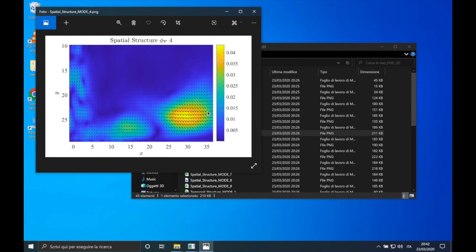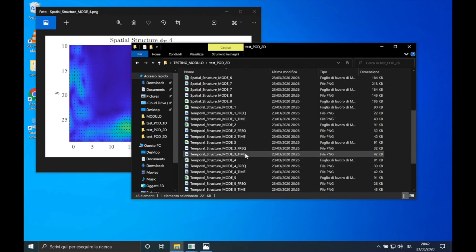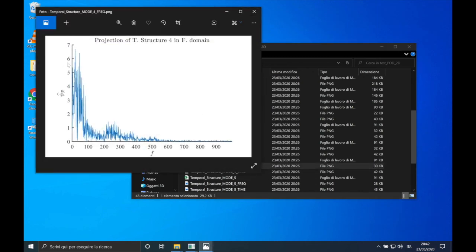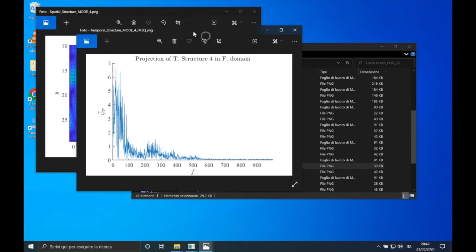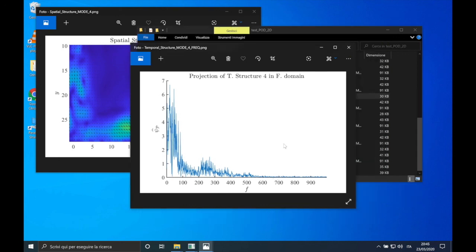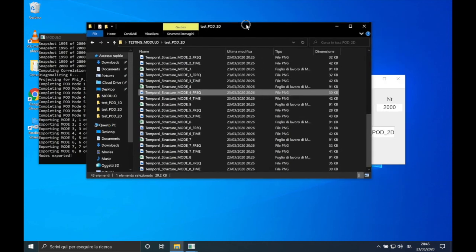...we can notice that it is mostly linked to the whole jet, so we expect from the frequency content of the temporal structure that the dominant frequencies are low. And in fact we do have dominant frequencies near zero, but something is also happening at higher frequencies. This confirms that the POD is not able to distinguish frequency contents.